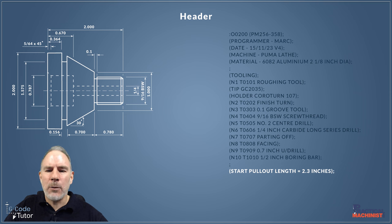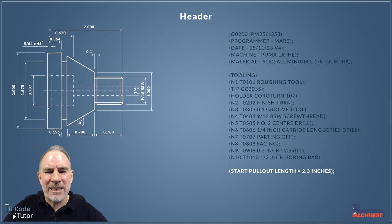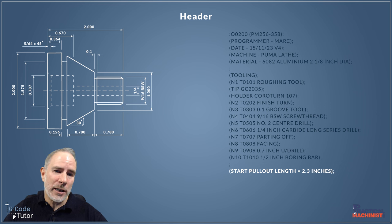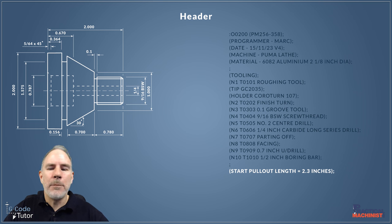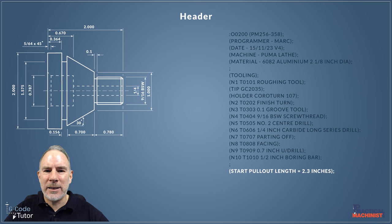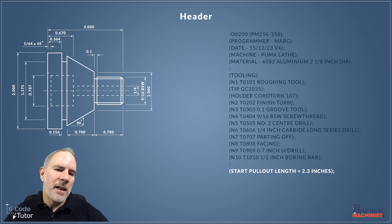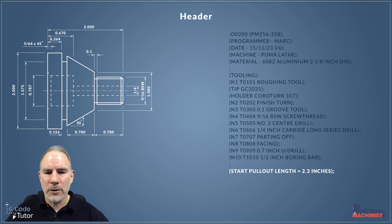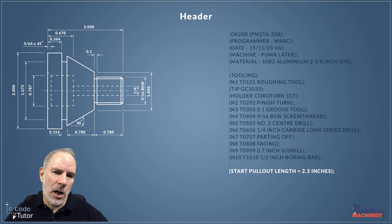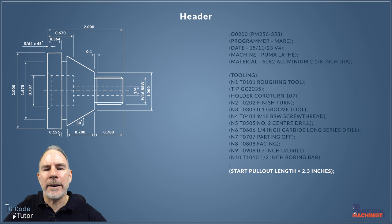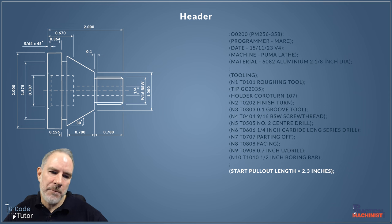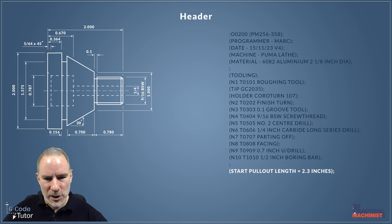So now we can also put in the start pullout length. This is the distance between your collet chuck and the end of the bar before we face it. We just use a ruler normally to measure this on the first time. Then maybe in the program we can pull out the bar using the bar feeder, etc., to the correct distance each time. But for the initial run we're going to need to measure that with a ruler to pull that out from the collet chuck.